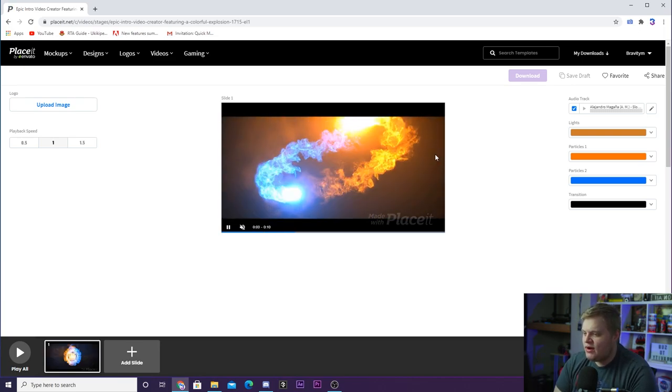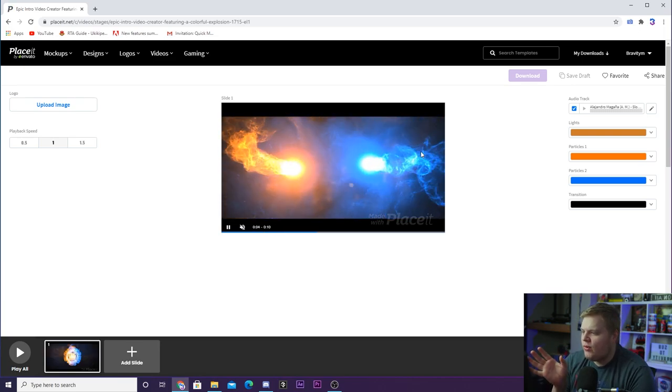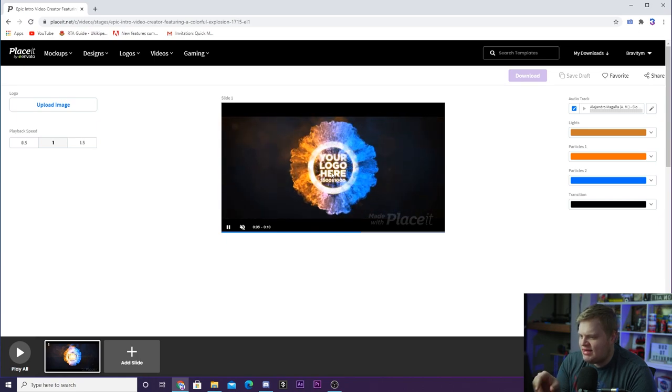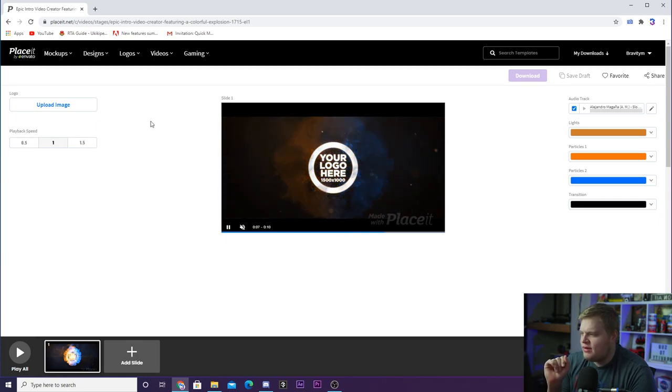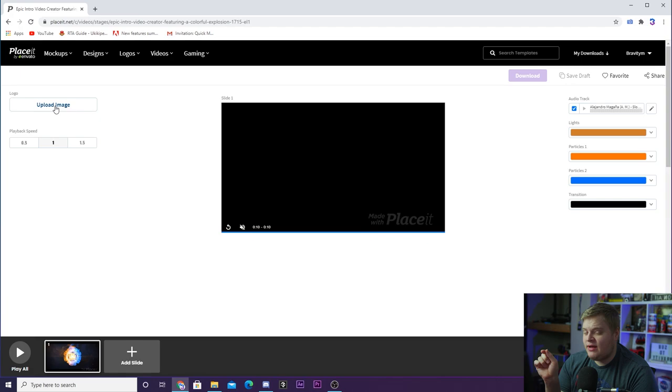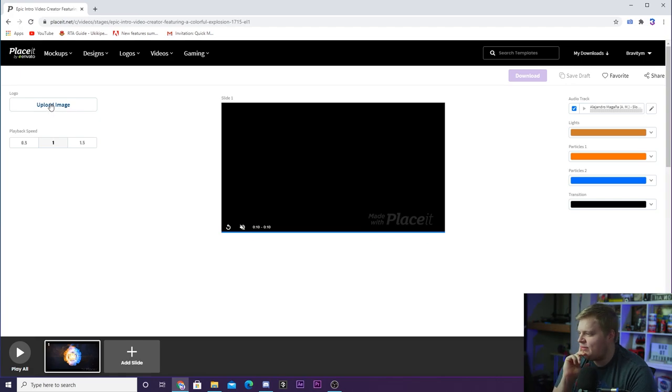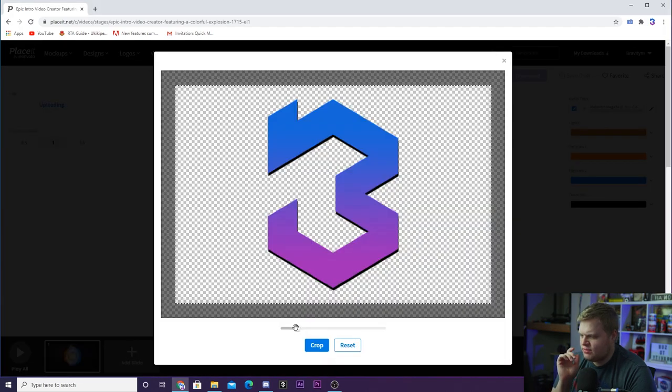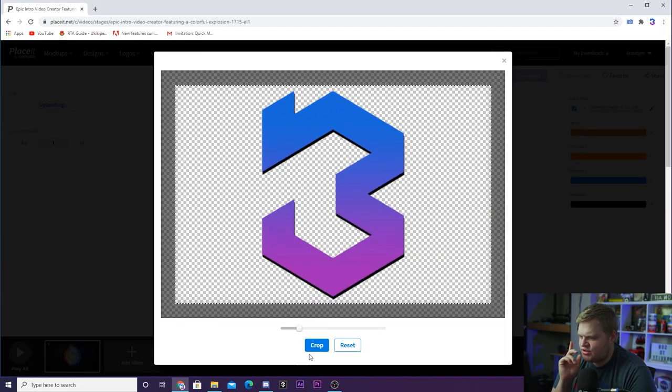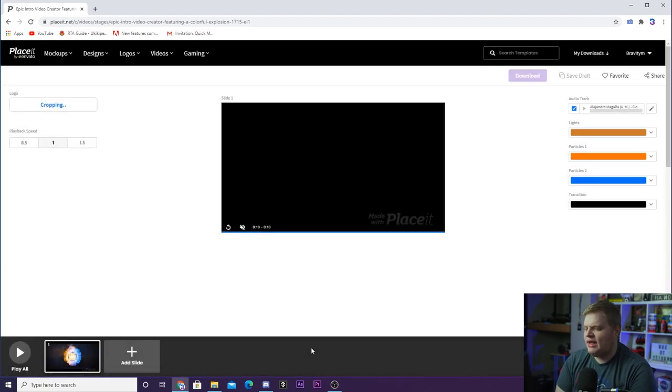So the first thing we want to do here is we want to import our logo. So you'll see after it animates in, you've got a logo here and you've got a little upload image button here. So you can click on that and you can upload your logo. So I'm going to do that real quick. So I've selected my logo here. I'm going to go ahead and scale it up to adjust the cropping. And we're going to hit crop.